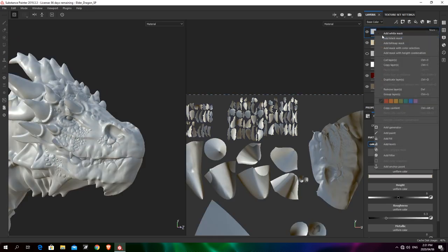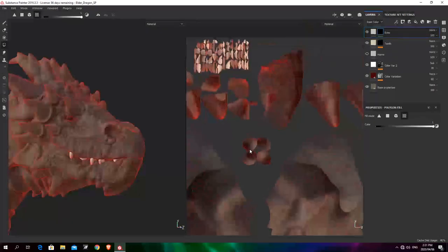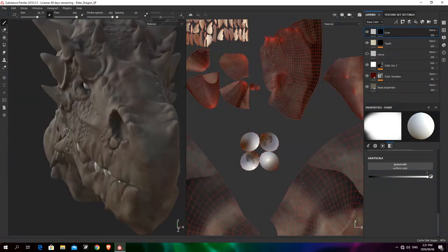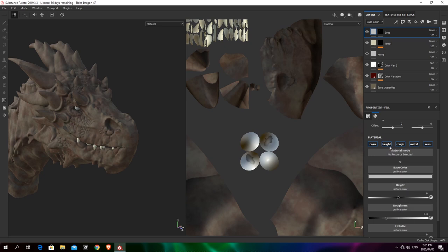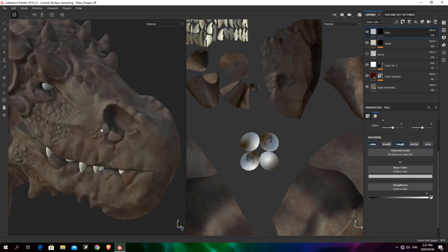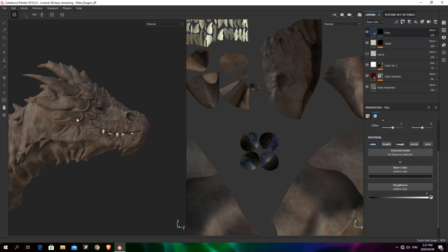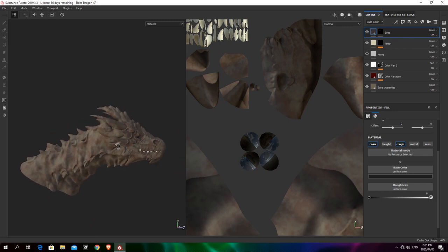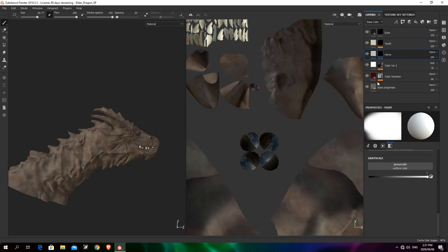For the eyes, I'll add a black mask and use Polygon Fill — I can see the UV chunk for the eyes. I want an evil-looking dragon, so I'll set the base color very dark, make the surface perfectly smooth since they're eyes, and bring the value down. We can worry about pupils at a later stage.